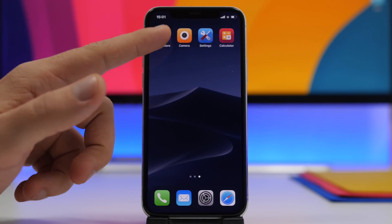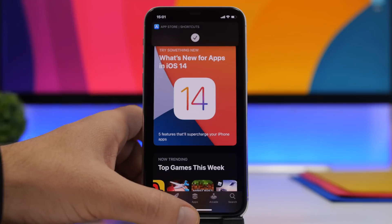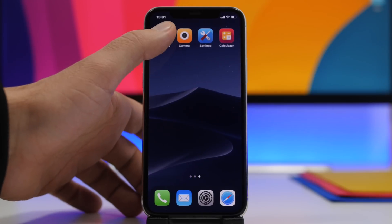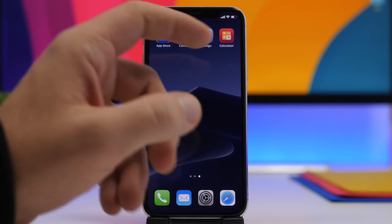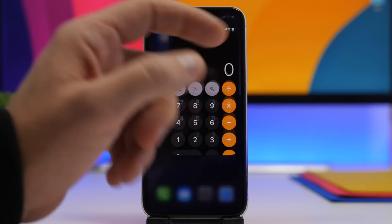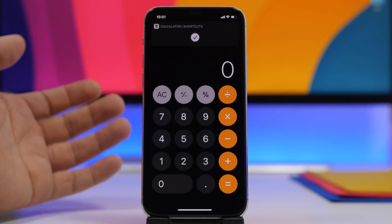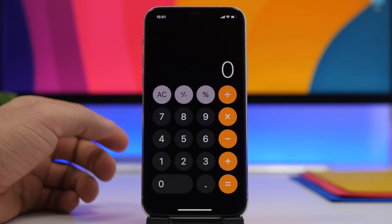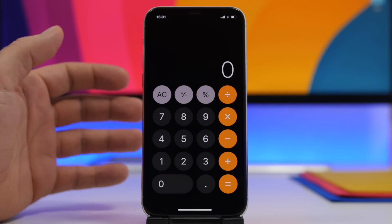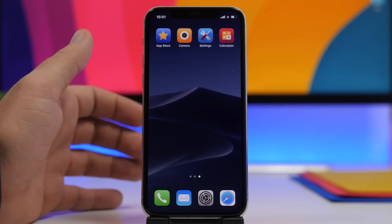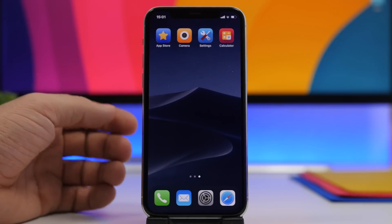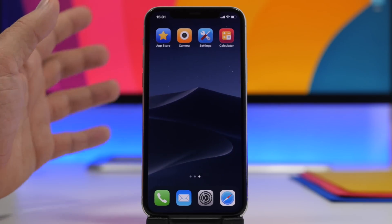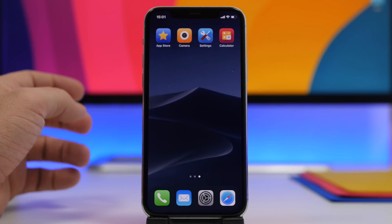Now with the release of iOS 14.3 there is a new feature that just takes you right into the app without going through Shortcuts first, and that's really amazing. This is a big new feature of iOS 14.3 — when it comes to customizing your device you don't have that annoying transition anymore.